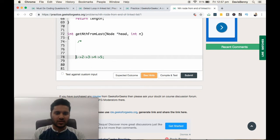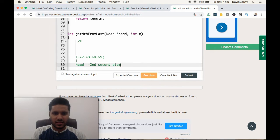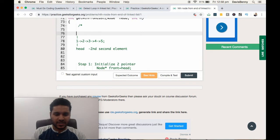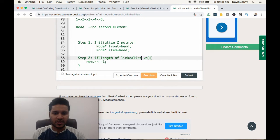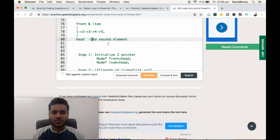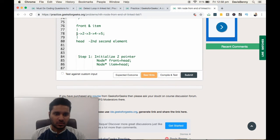Now let's do a dry run. We create the linked list; initially head points to the first element. Step one: we initialize two pointers, front and item, both pointing to head. Step two: the length of the linked list is five and N equals two, so we do not return negative one. Step three: we move the front pointer N times, so front now points to the third node.